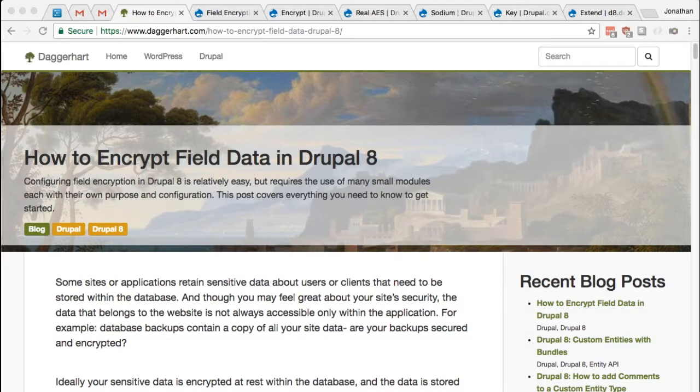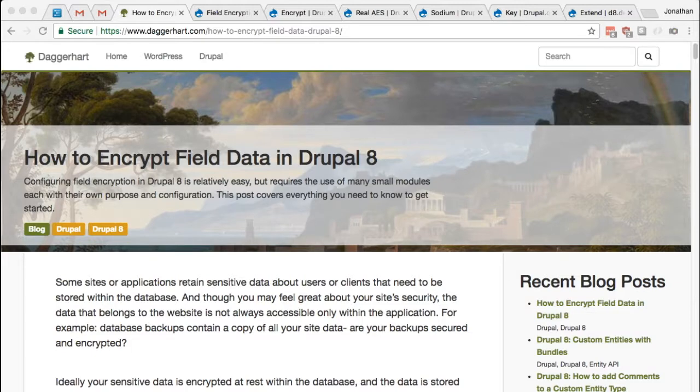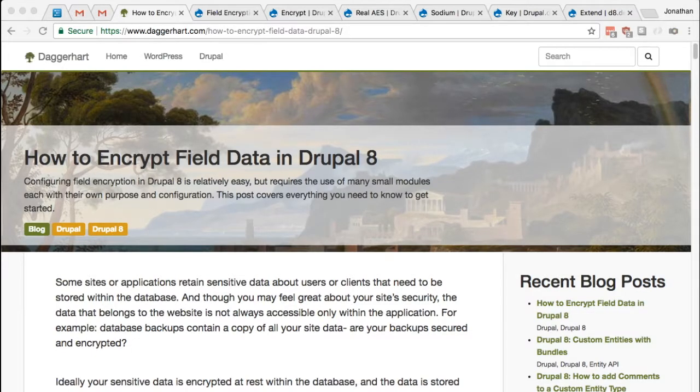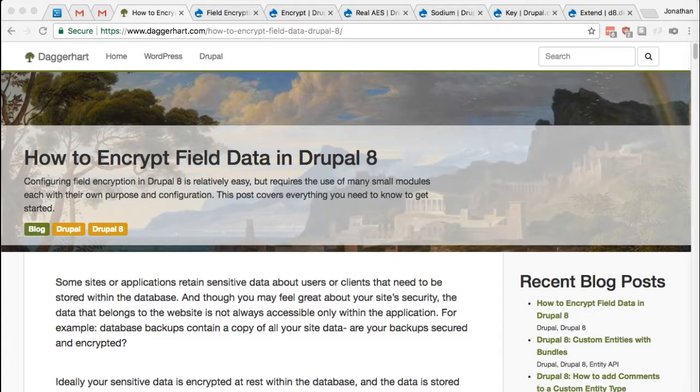The first thing I want to do before we get started is take a look at the modules we'll be using. It takes about four modules to get this set up right, but they're all relatively simple in their own right.